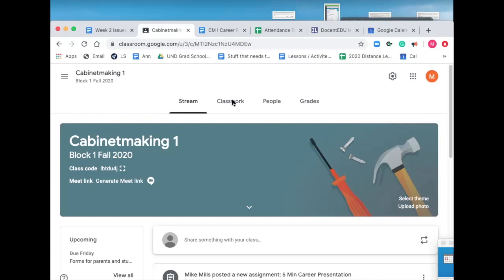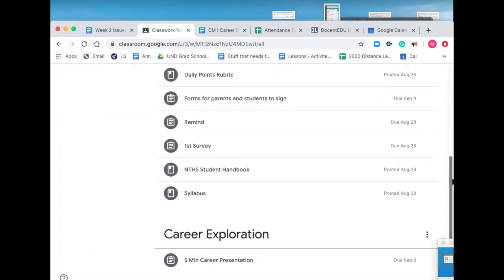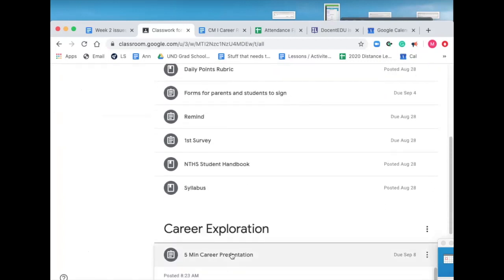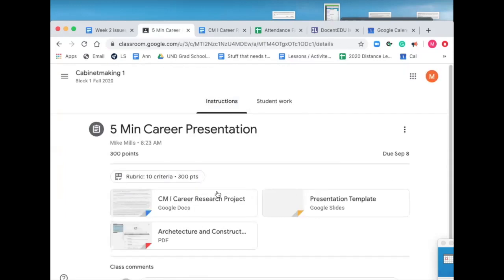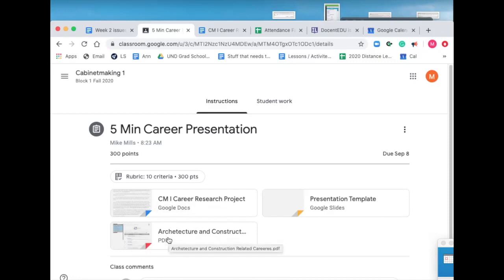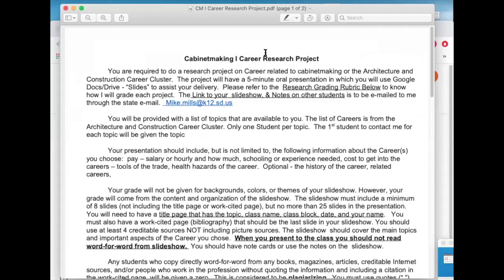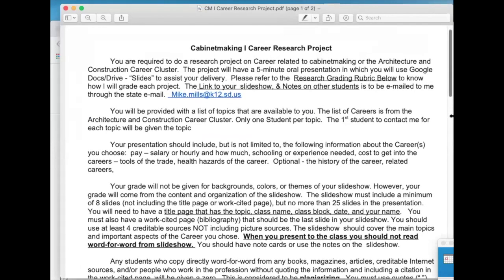So in your Google Classroom, if you go to classwork and scroll down to the bottom, you should see career exploration and click on that. There's a couple things here for you. There is the document which gives you an explanation — we're going to read that here in a minute. There's also the presentation template for you to get started in. You're going to design your own presentation. And then there is the topics for you to choose from.